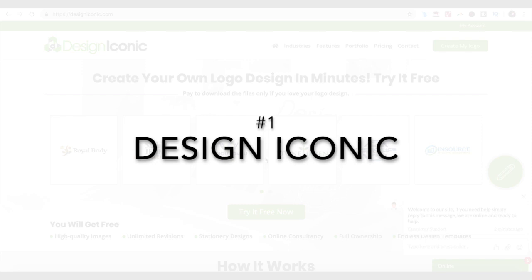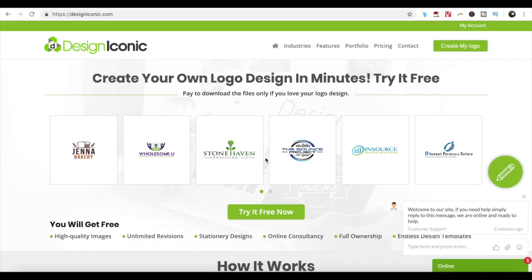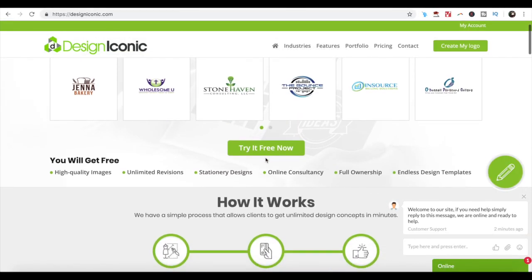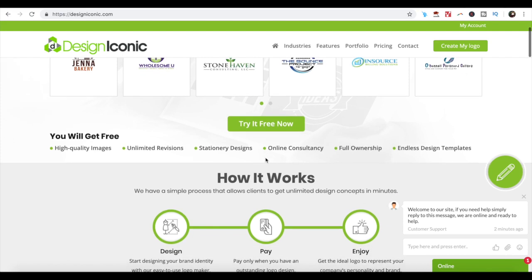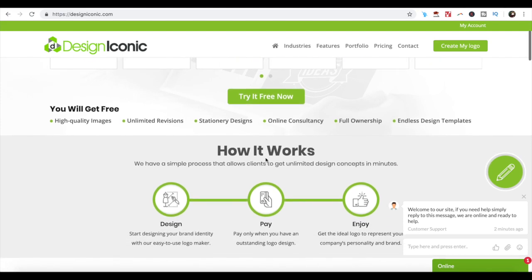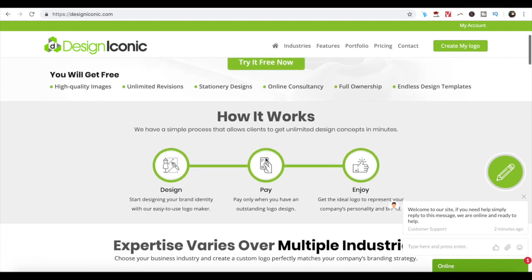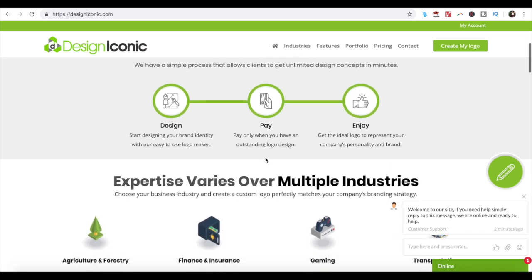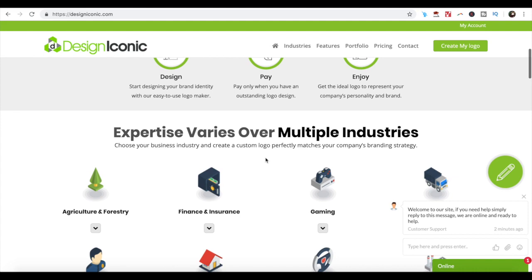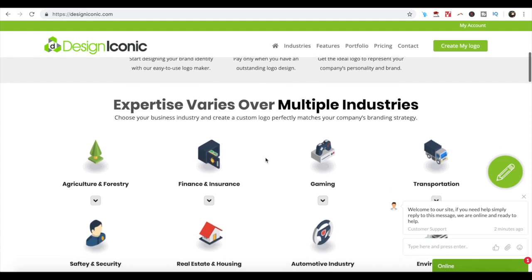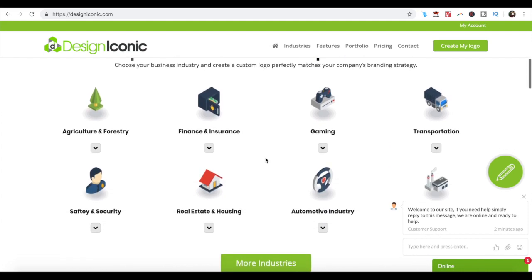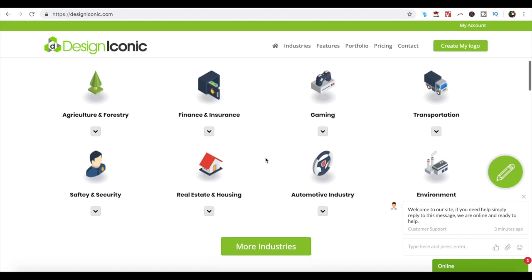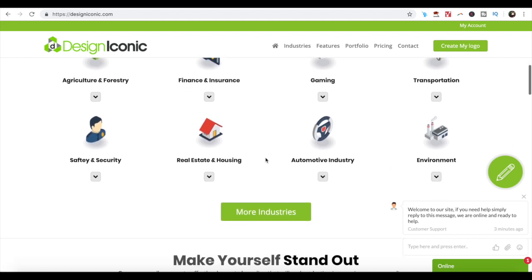Number 1. Design Iconic. Design Iconic is a free online custom logo generator tool that can be used to create customized and impressive logos. This web-based application powered by artificial intelligence consists of hundreds of thousands of stock templates and images to produce high quality logos within a few minutes.